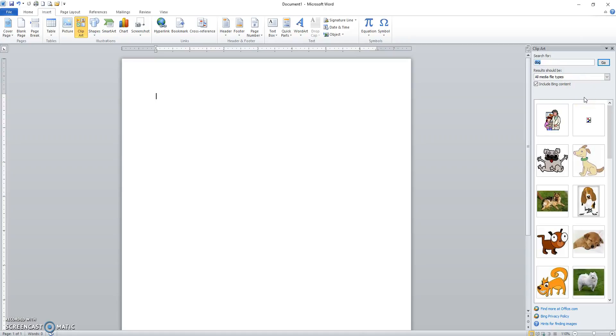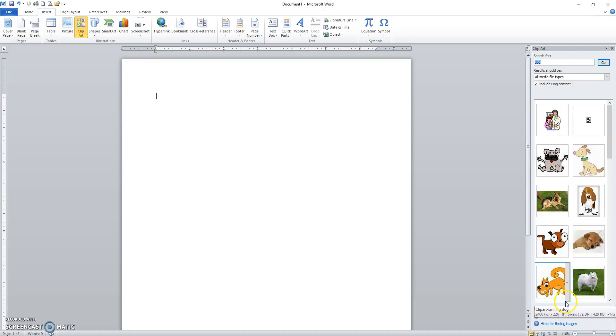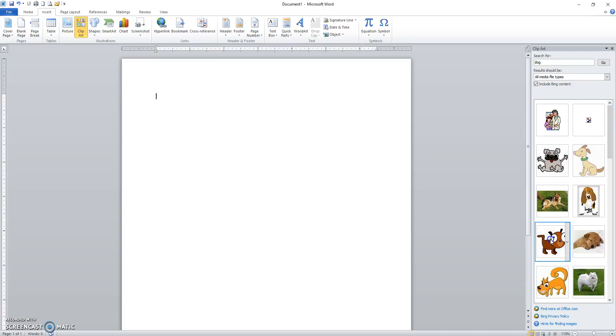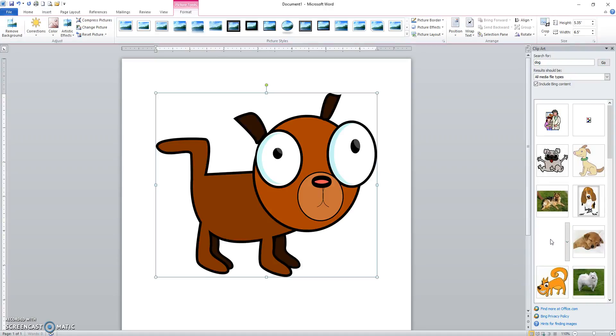It brings up the clip art task pane over here that allows me to search for an item. Bringing up content. So I find an item that I want, I click, and the item comes in over here.